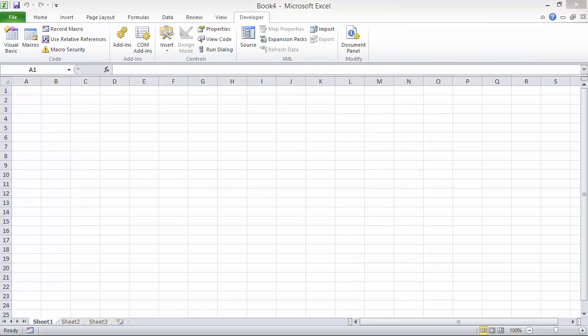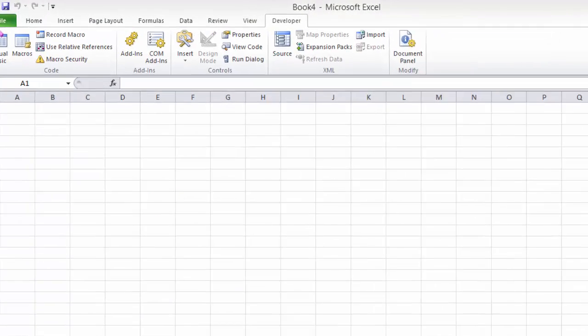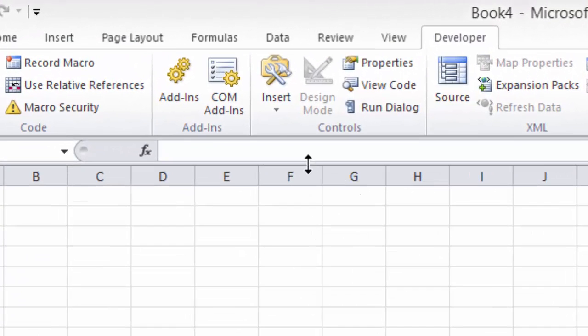There's only one button here that I want you to focus on, and that's the COM add-ins. We're going to use that to disable or enable the PowerPivot add-in.